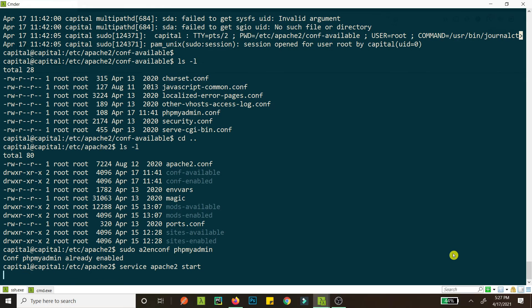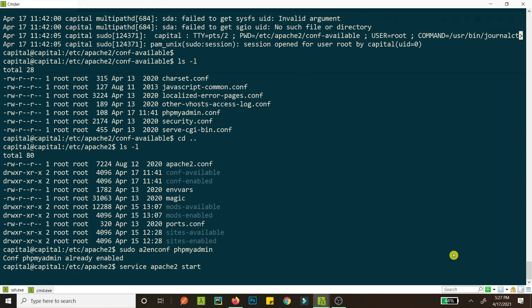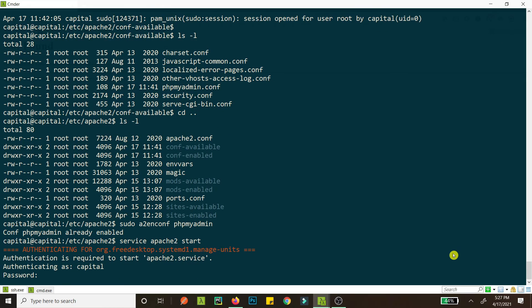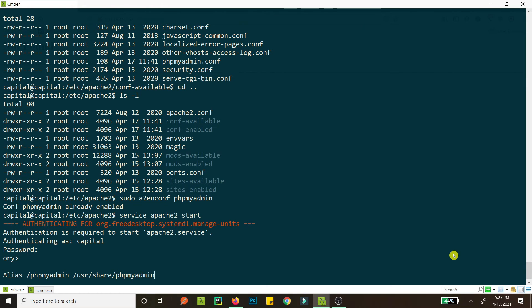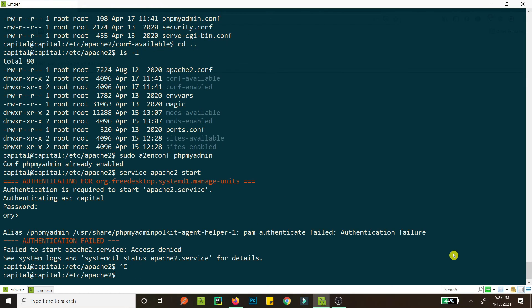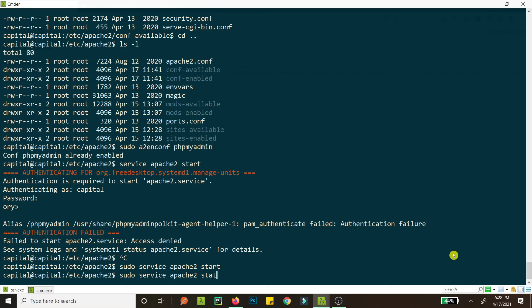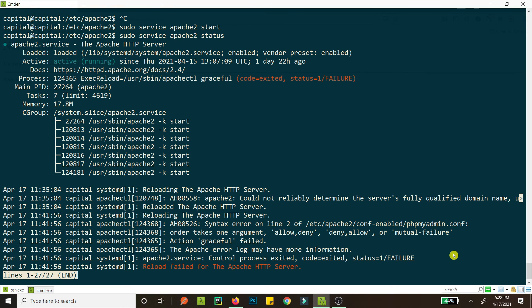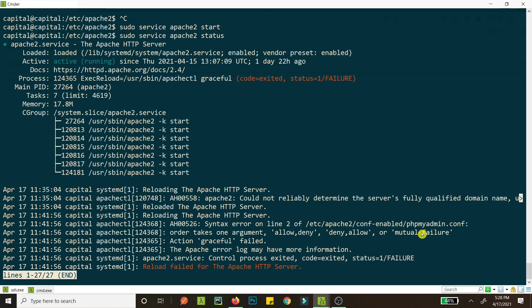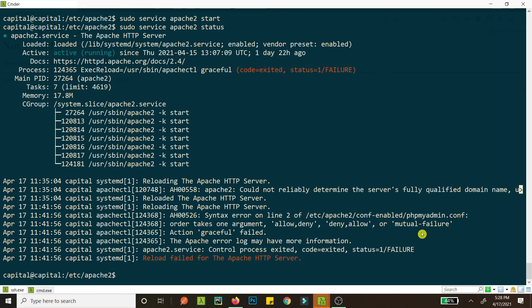service apache2 start. sudo service apache2 start. Now I think it is working. Now let's check the status. No, it failed because what is the problem? Syntax error on line two. Okay, it's because of a syntax error.